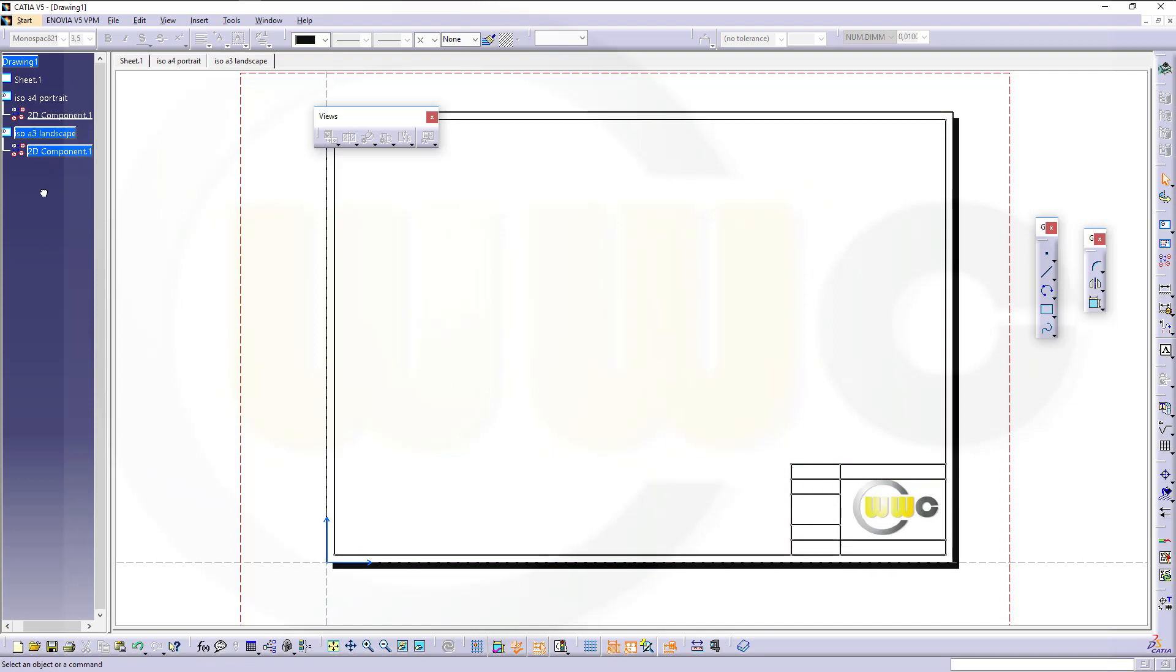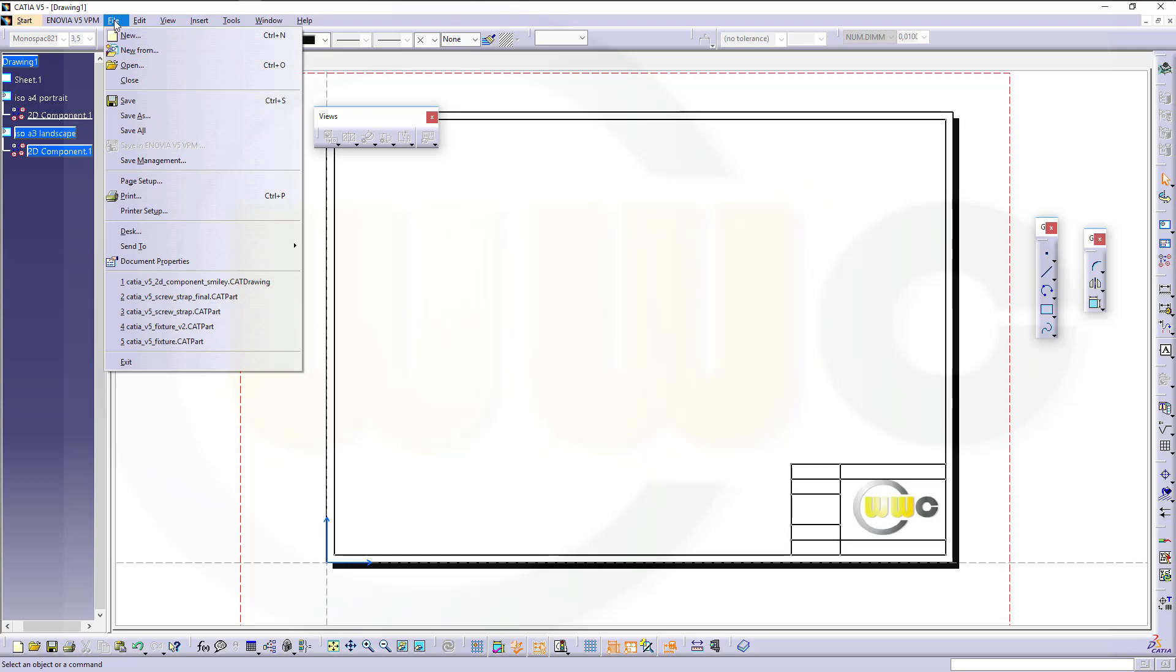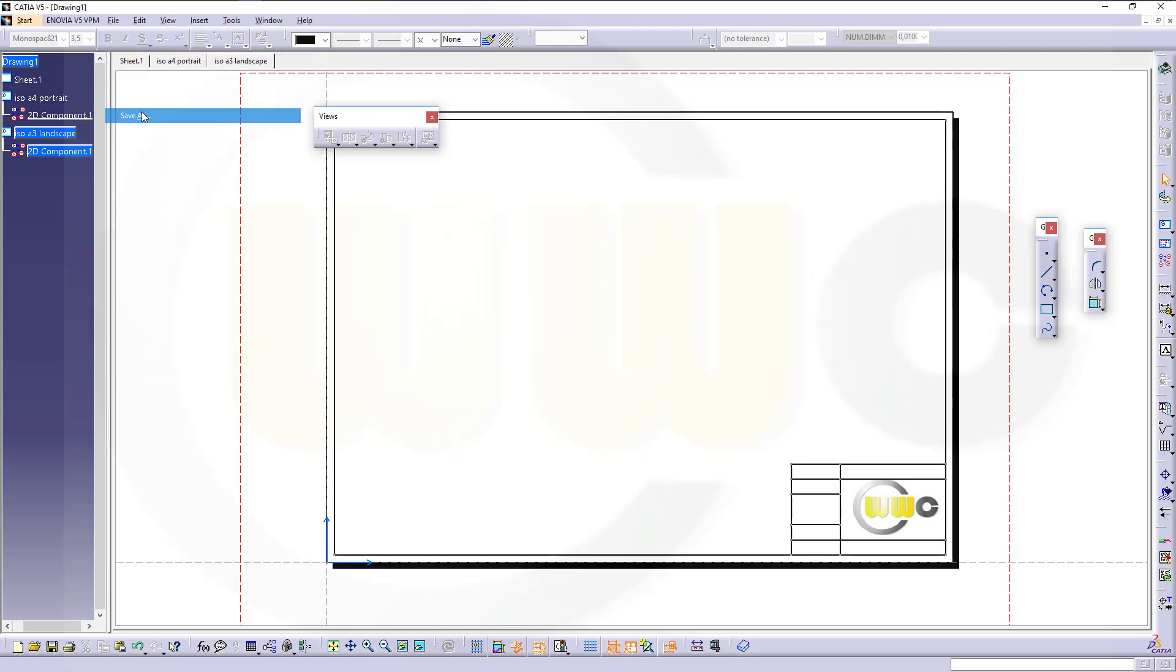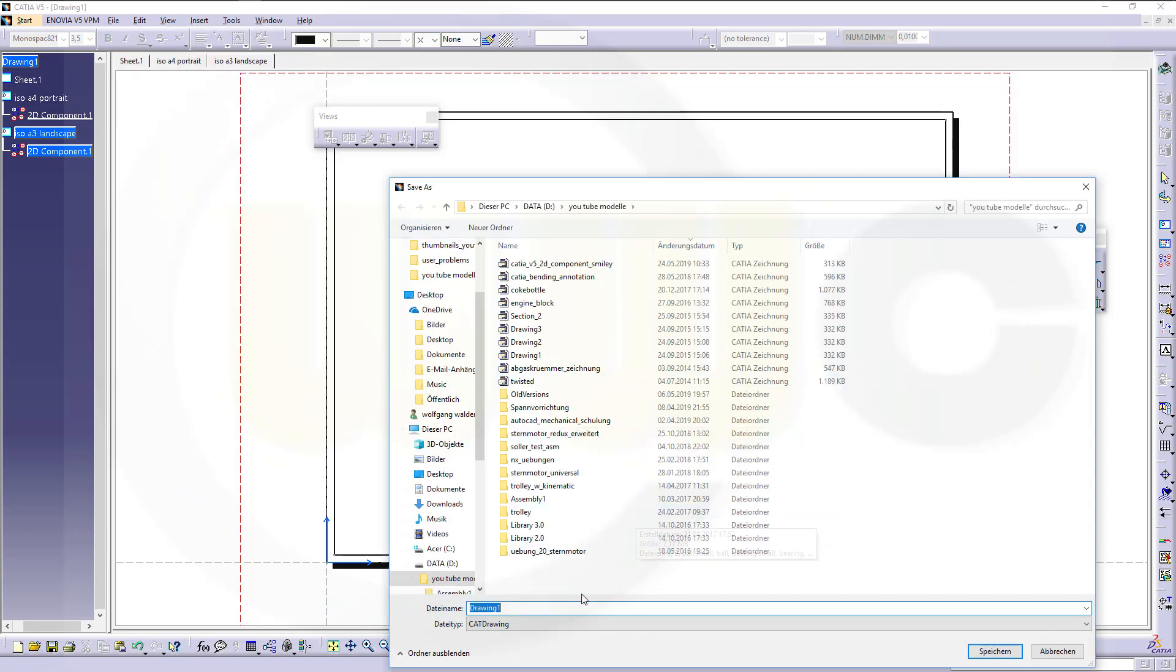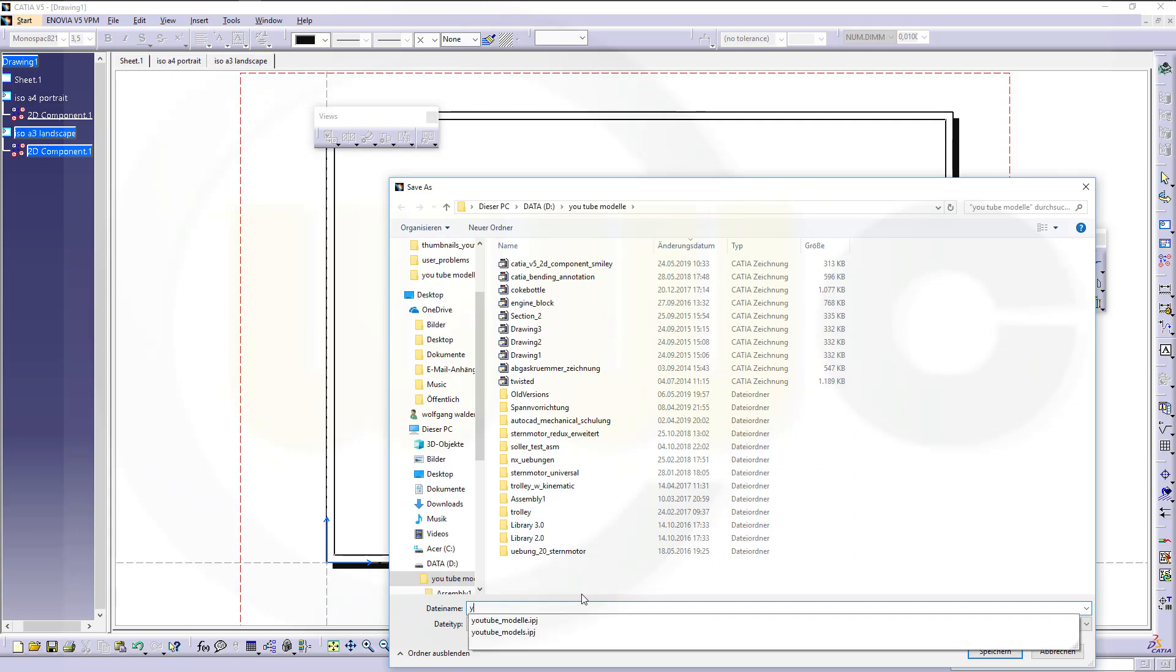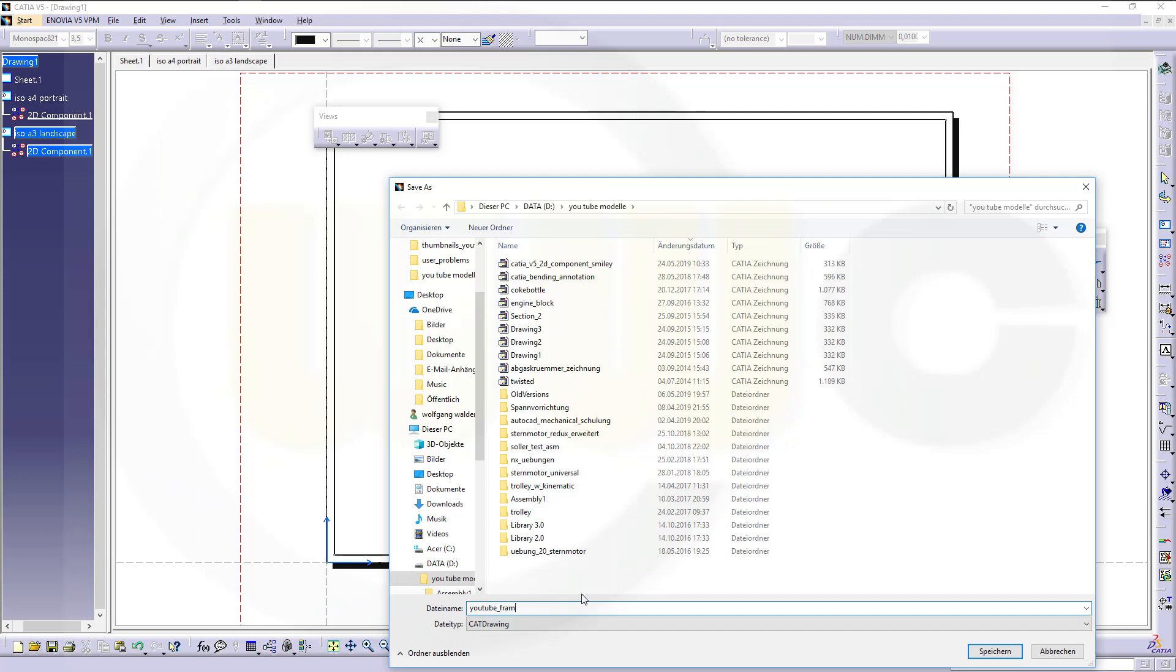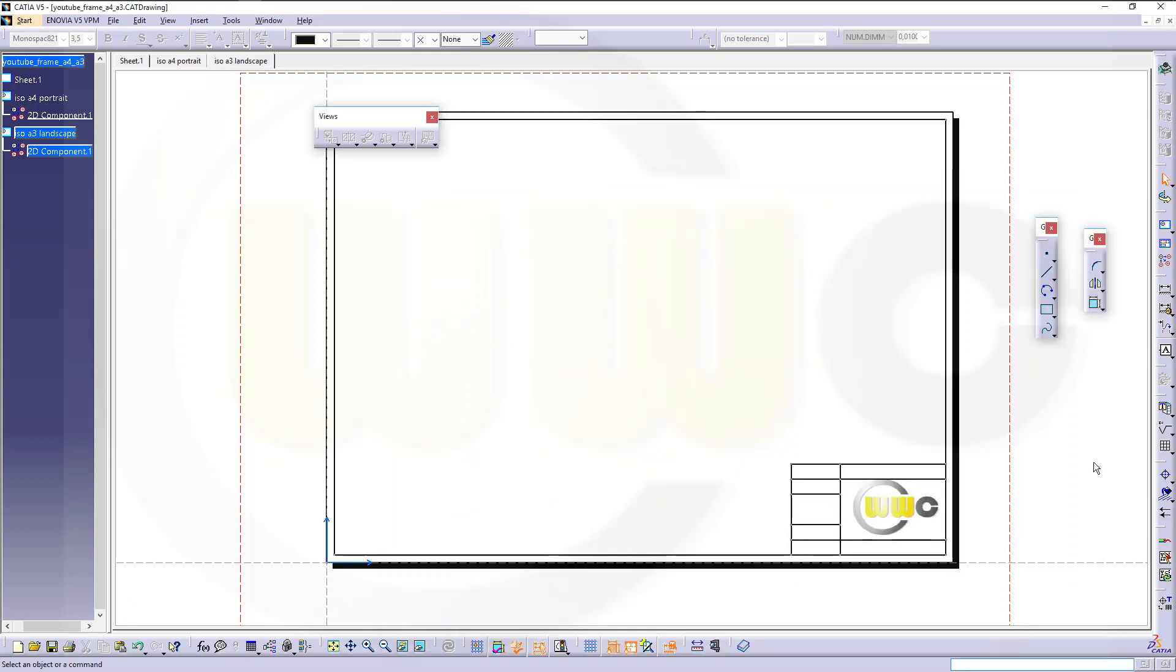Now in order to make a new drawing with those frames available, let's save this one. Save as, let's say YouTube frame A4A3, save.